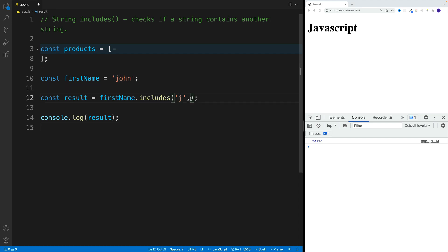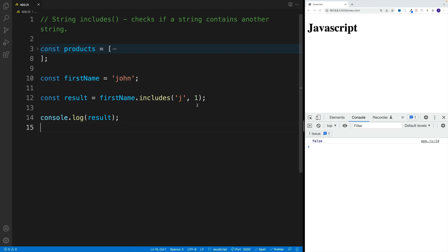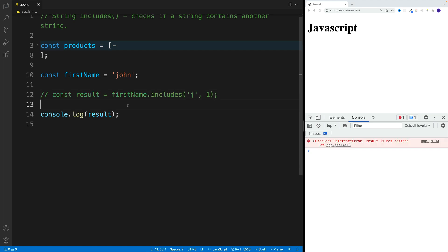But if I change this around and say one, now my value will be false even though technically the letter is in this string. Hopefully this is clear. So now let me comment this out and go above my result here.